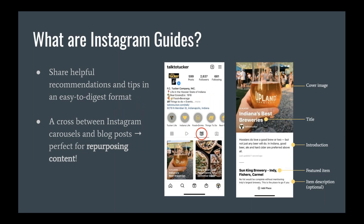So first, what are Instagram Guides? Instagram Guides are a feature of Instagram that gives you an easier way to share helpful recommendations and tips in an easy-to-digest format, because it allows other users to follow a curated flow of posts with commentary that you add. They're kind of a cross between Instagram carousels and blog posts. Think of them as individual albums or groups of content collected into a single resource.